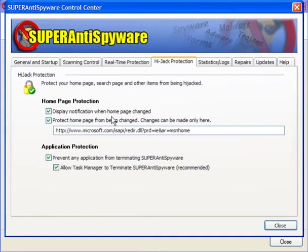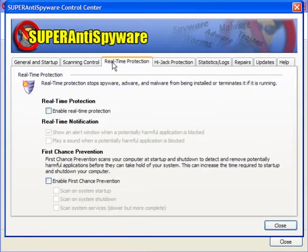Hijack protection - you can change here if you need to but I would leave these as they are, protect your home page. Real-time protection is only available in the paid version.